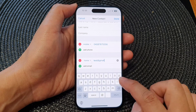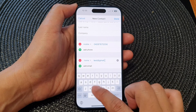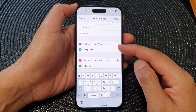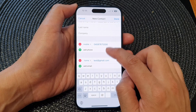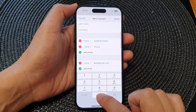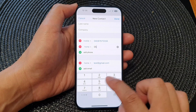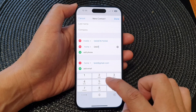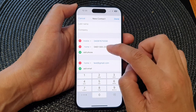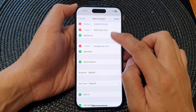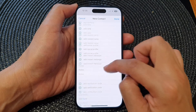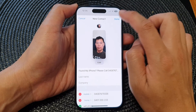When they find your phone, they may have a different method of contacting you. You may also want to add a different number so if one number doesn't work they can call another. Then scroll past ringtone and tap on Done.